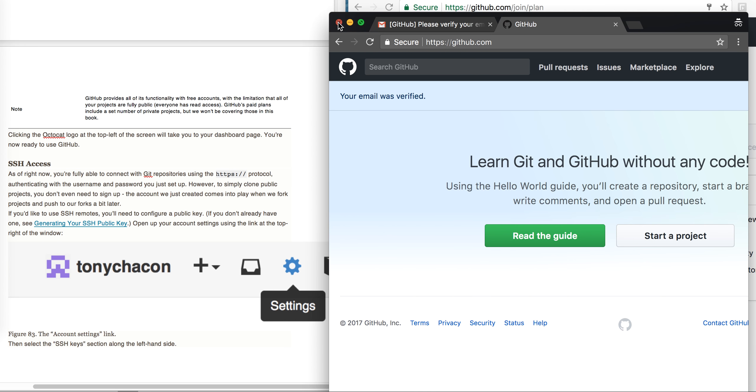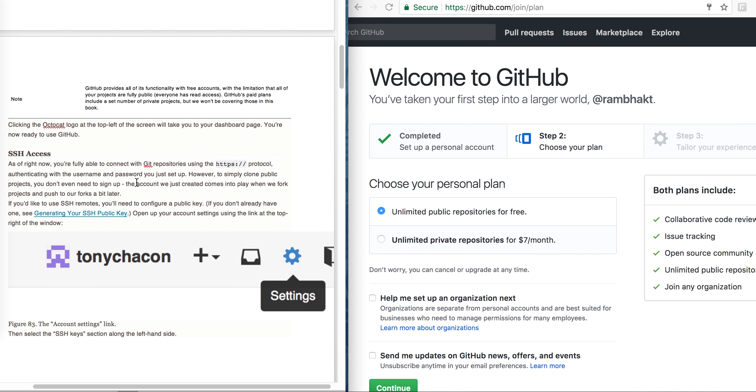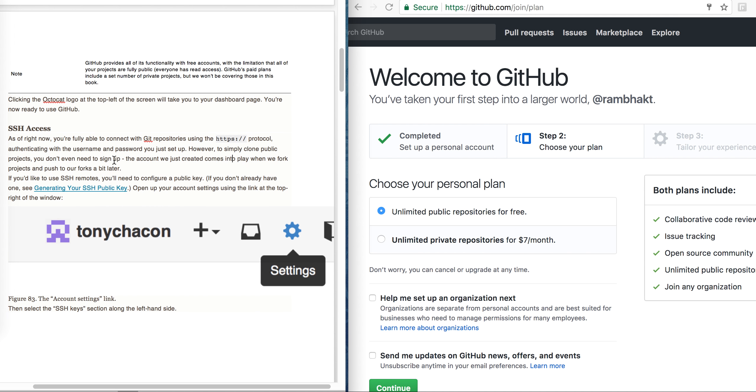As of right now, you are fully connected, fully able to connect with Git repository using the HTTPS protocol using the username and password.